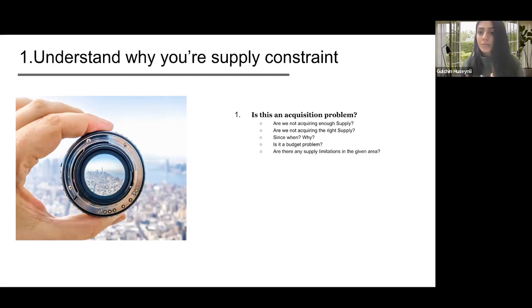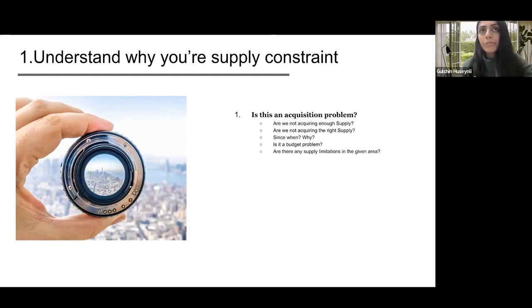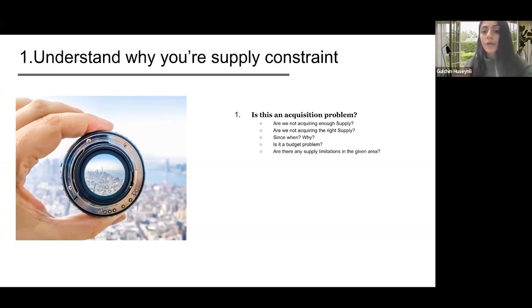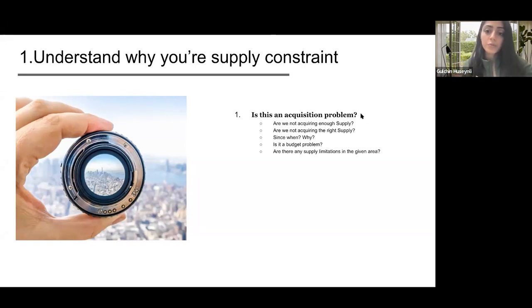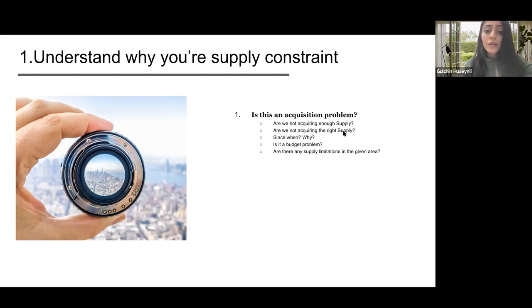Or are there any supply limitations in the given area? Maybe there is a limited number of suppliers available in this area and you've already reached that number, making it impossible to extend further. But what if it's not an acquisition problem? If you've double-checked all the lines, done more analysis, and found that none of those are causing your undersupply problem, then the next question to look into is different.